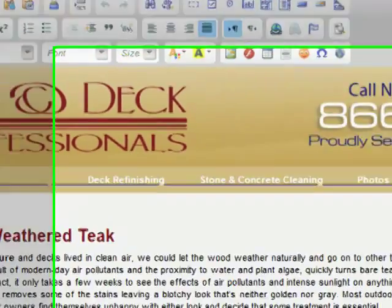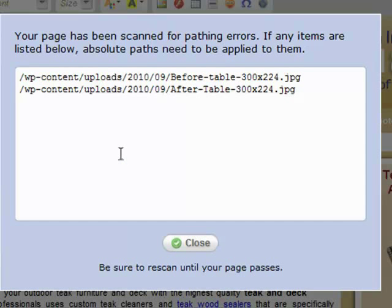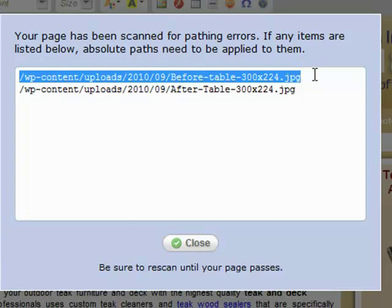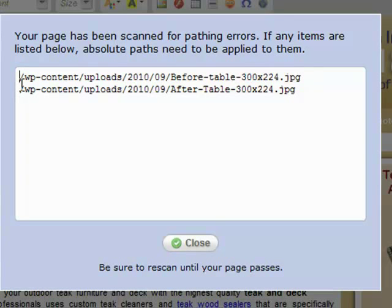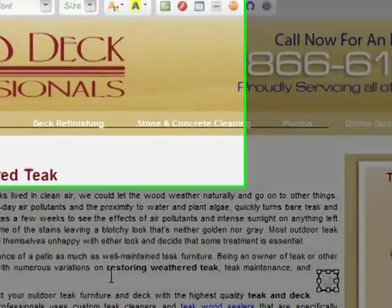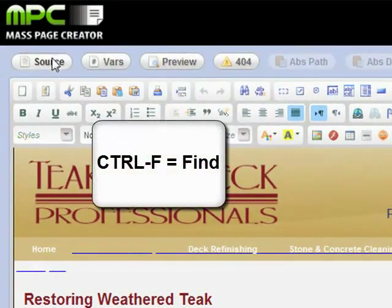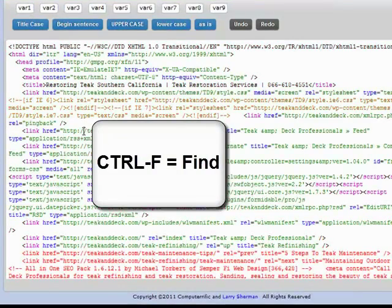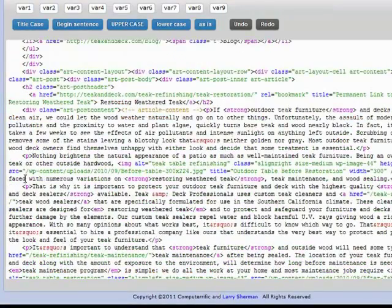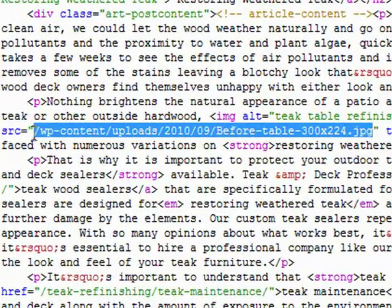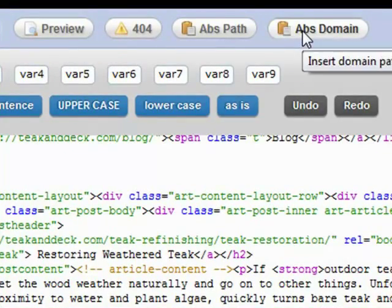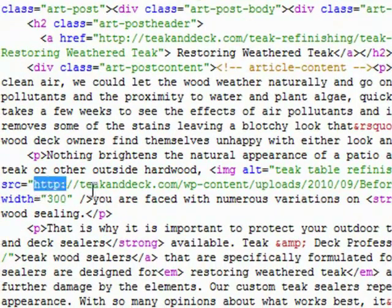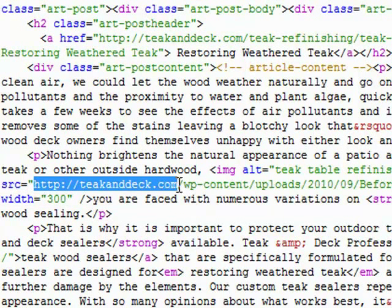If we hit this little 404 button, this tells you what's wrong with the page. Those pictures are being relatively addressed — they need to have the URL in front of all this stuff. So we'll go in and fix that. We'll do a Control+F in the source to find it, put our cursor right there, and hit 'Absolute Domain.' What that did was put in the whole HTTP, the domain.com, and all that stuff before it. Now it's referenced absolutely.